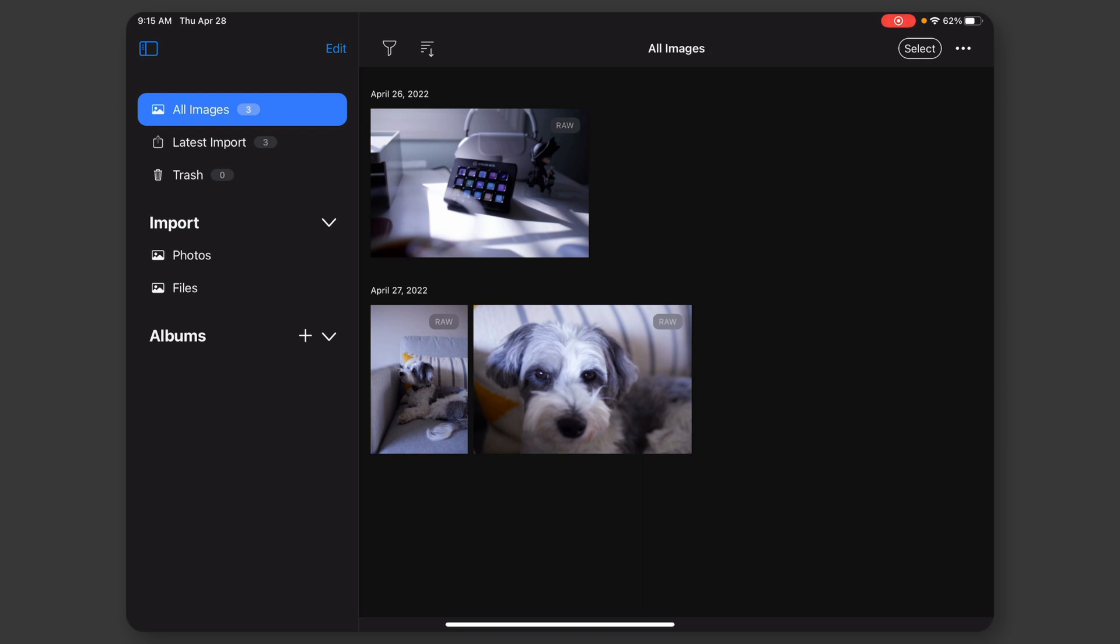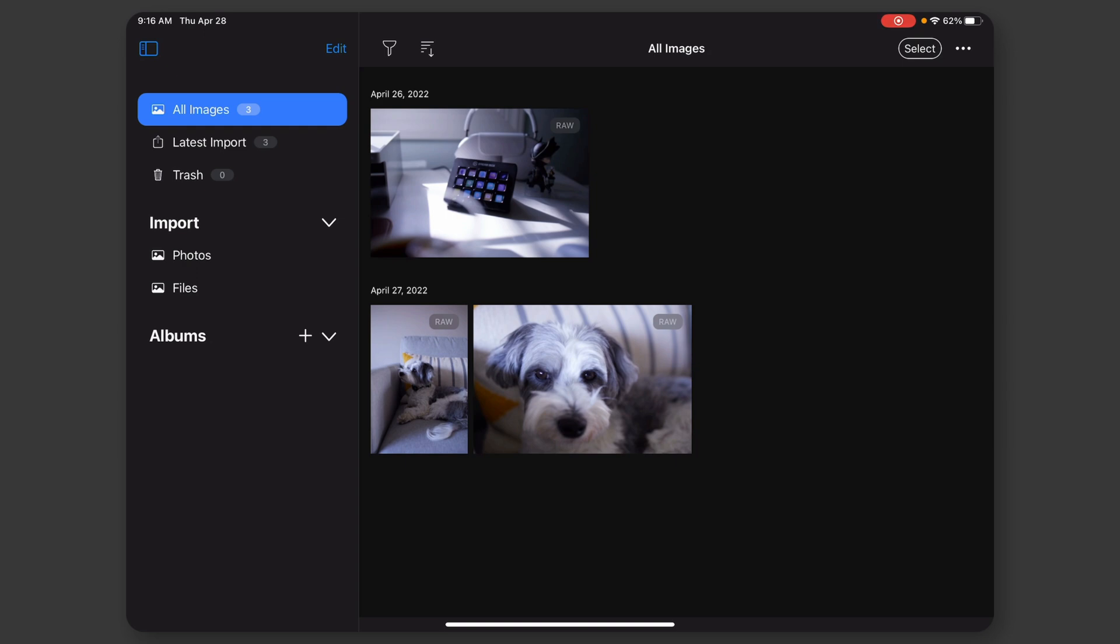And number two is, there's no way, as far as I can tell, to sync my catalog from my Mac over to the iPad. So these have to be manually imported on each device.